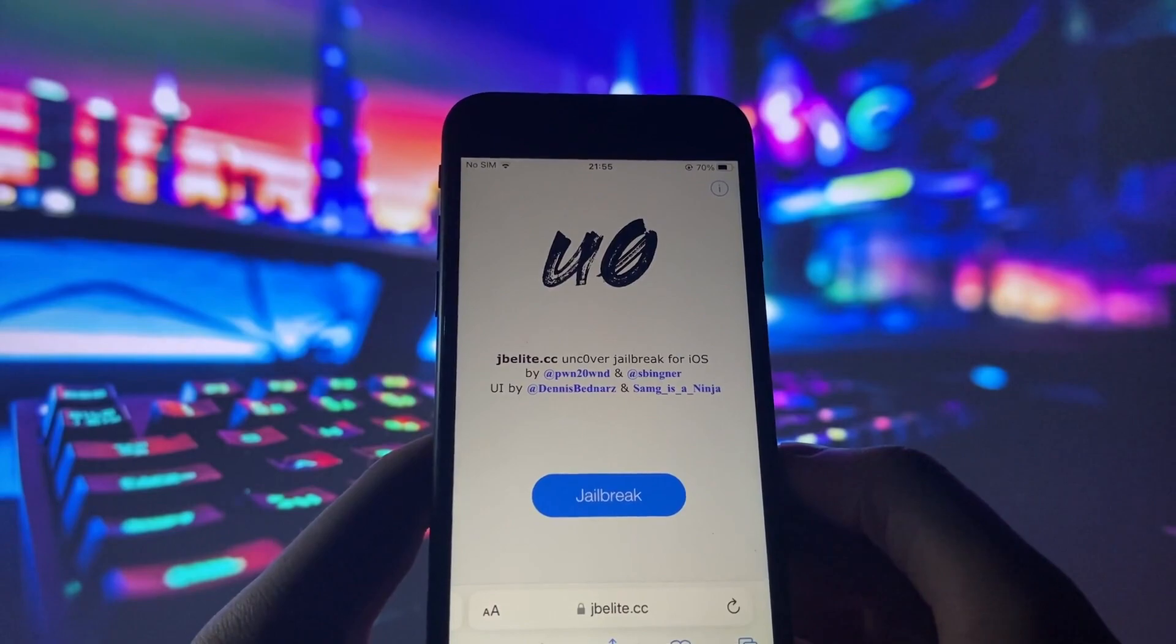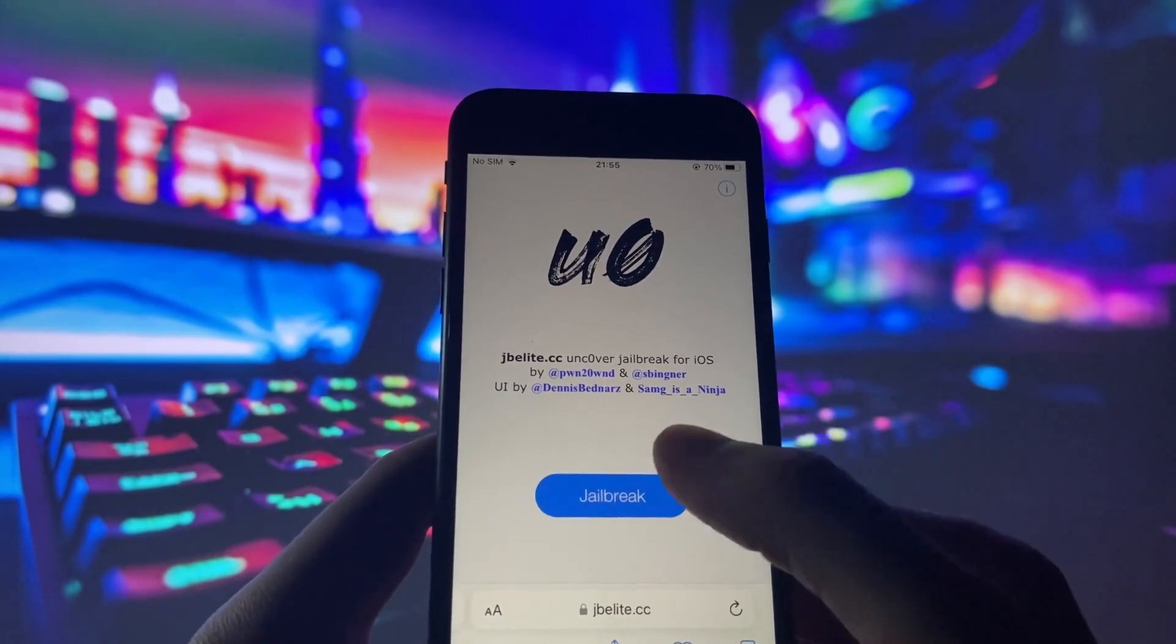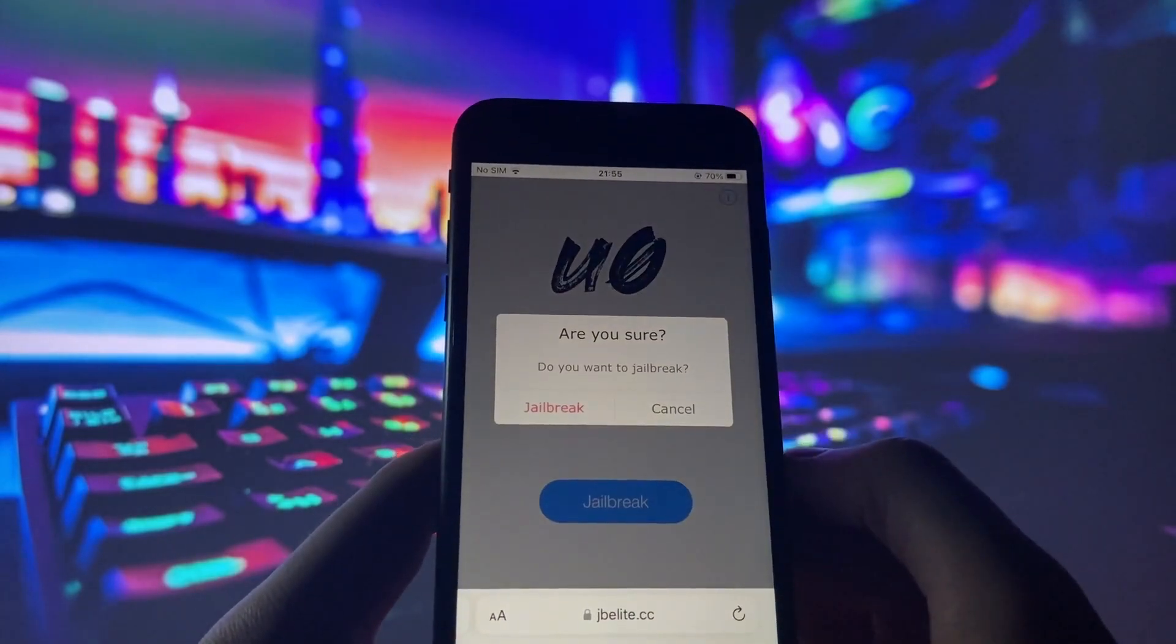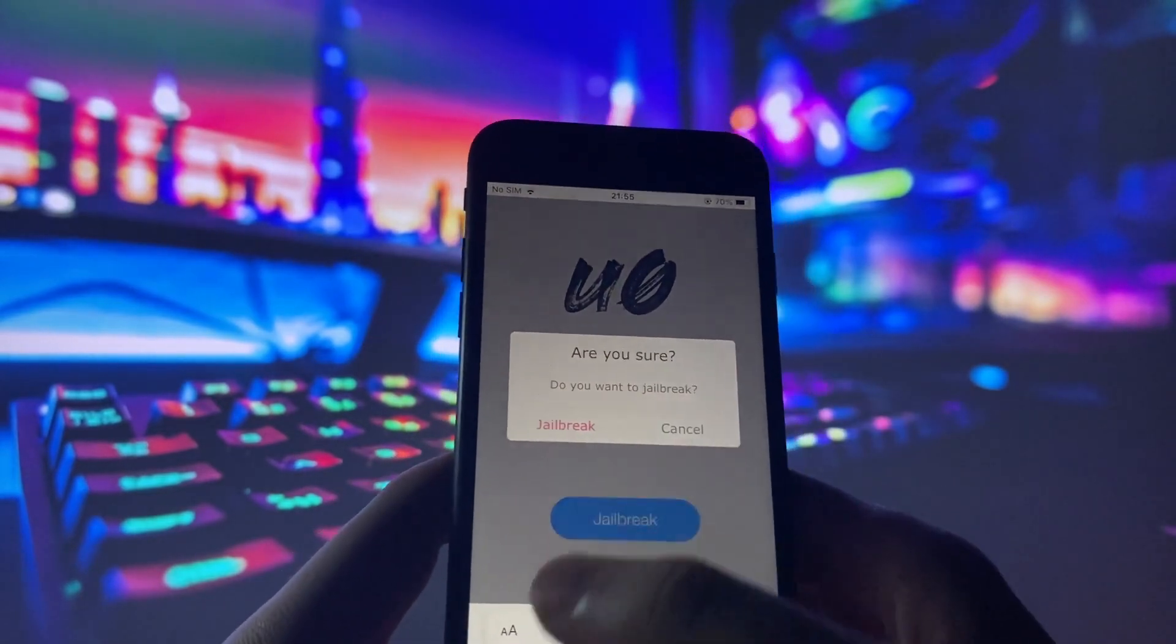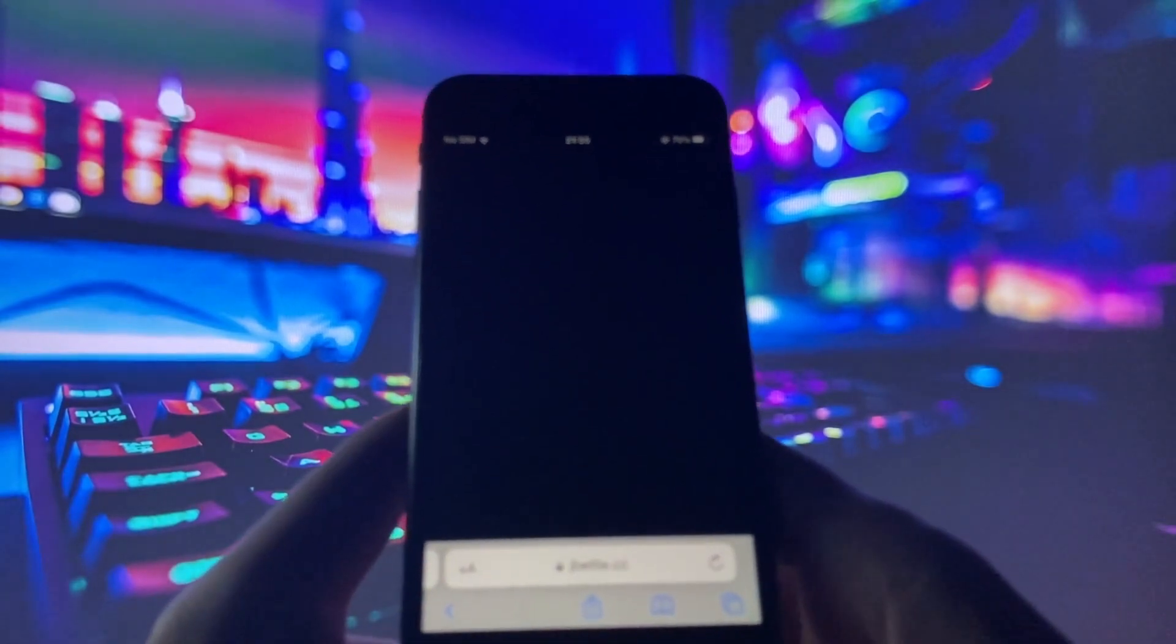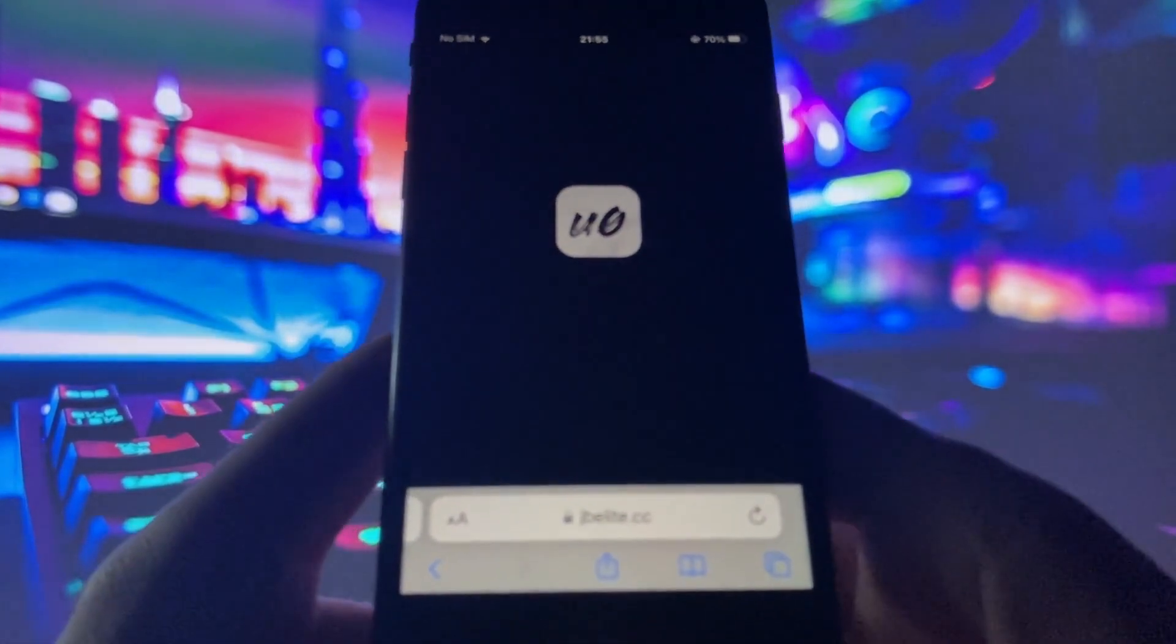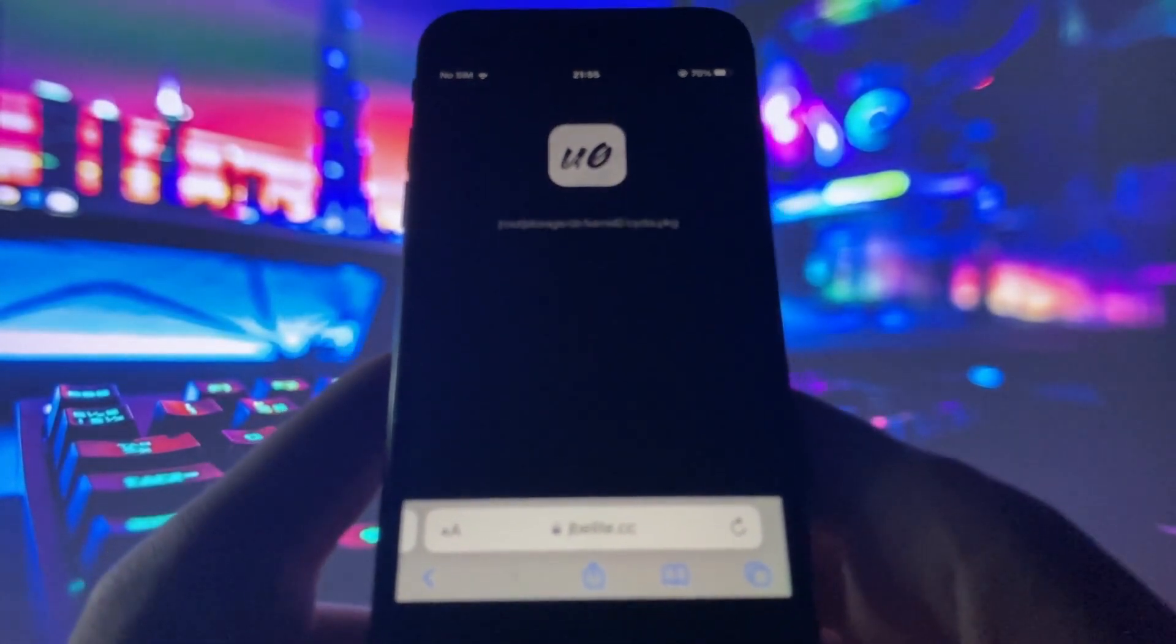When the next page loads, click Jailbreak again and confirm your action. Please be patient as the injection process may take a few minutes to complete. Trust me, the wait will be worth it.